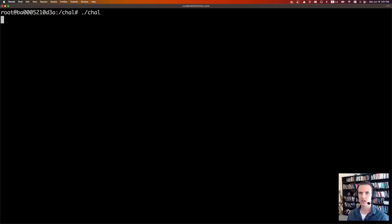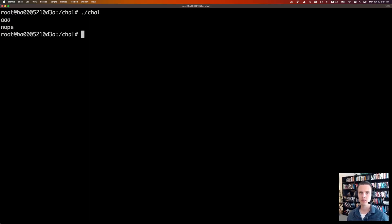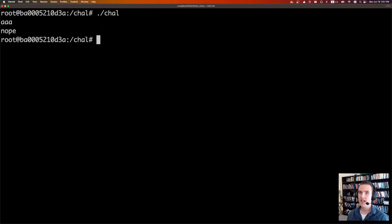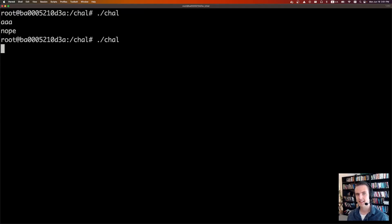So at first, let's just run the challenge and send some bad input. If we run it, let's type in some A's. We get the string nope. If we actually do the buffer overflow exploit, to do that, we need to send 16 A's, or 16 bytes of anything. I'm just going to send A's.